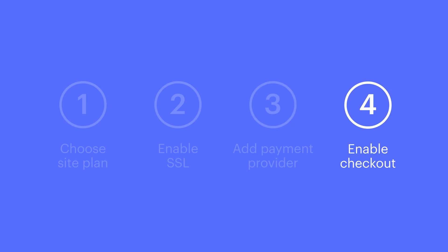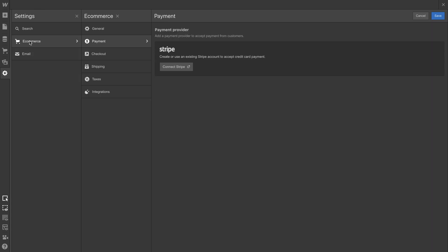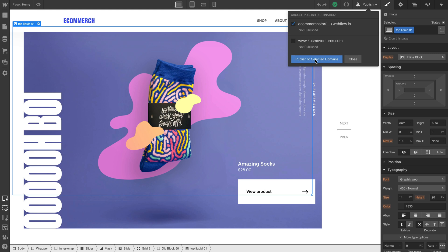Fourth thing, enable checkout. This is done from the designer itself, right in our e-commerce settings panel. All we have to do is go in and enable checkout. Save. Publish. Done.